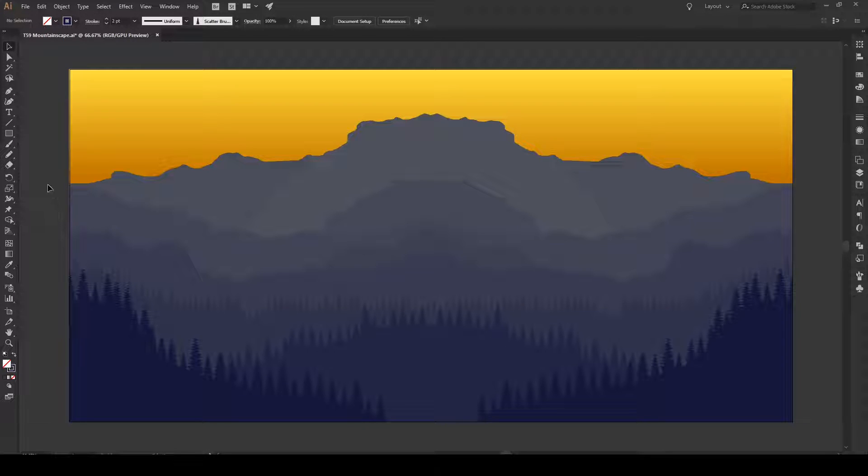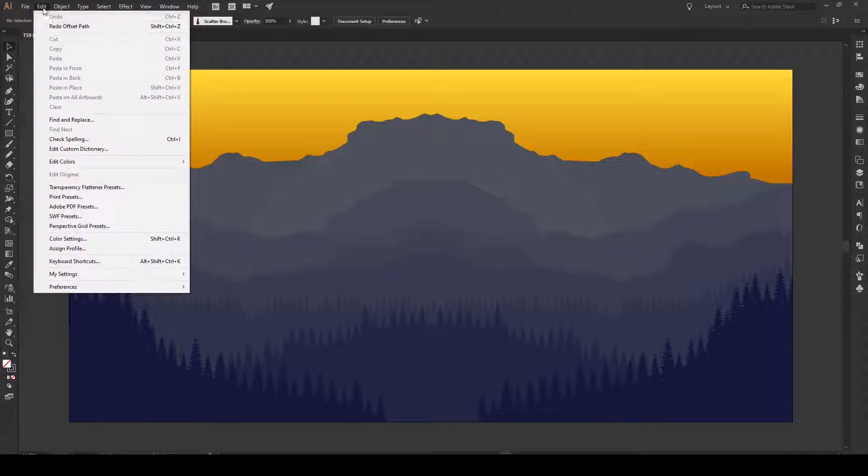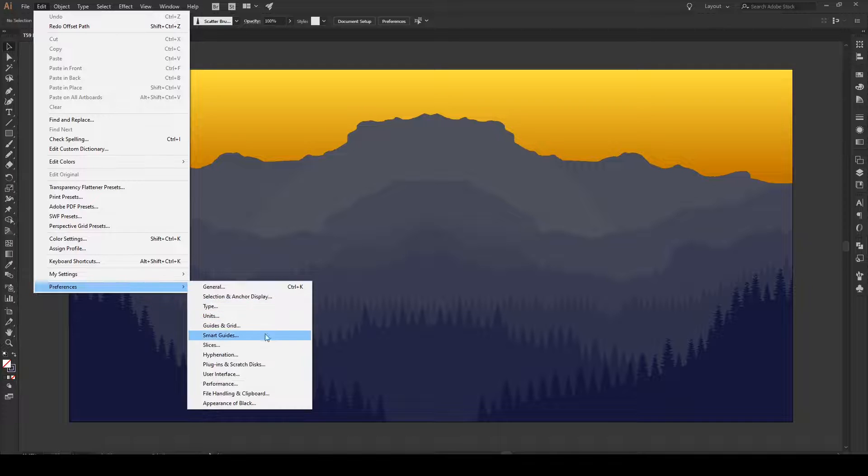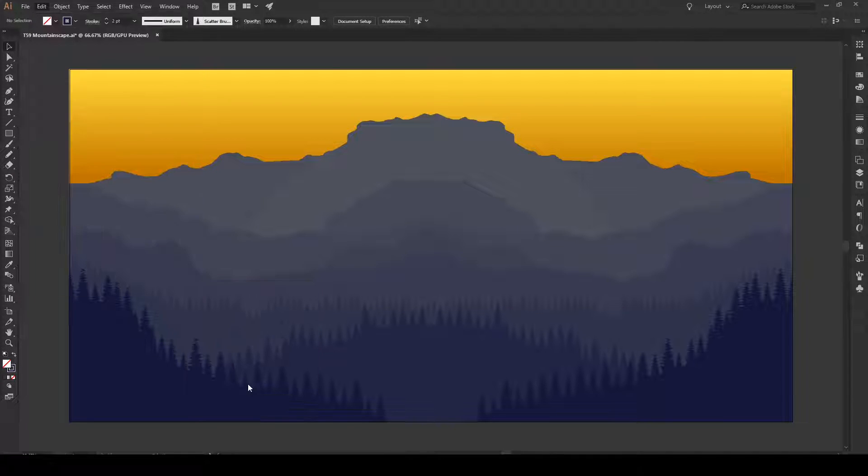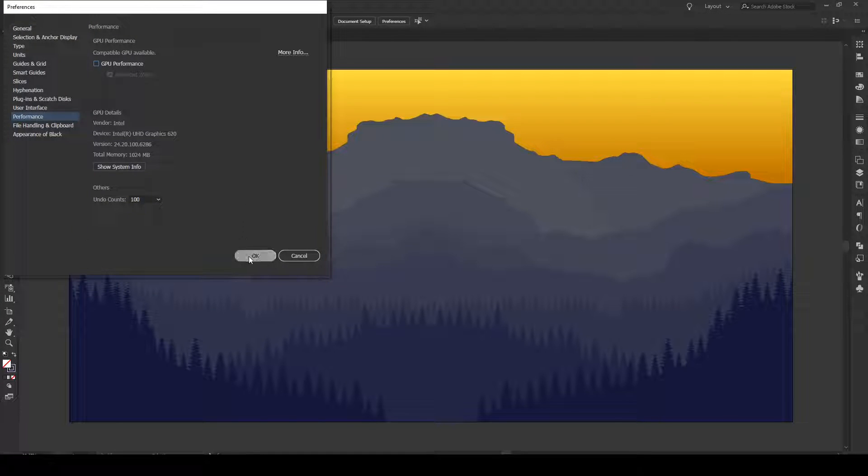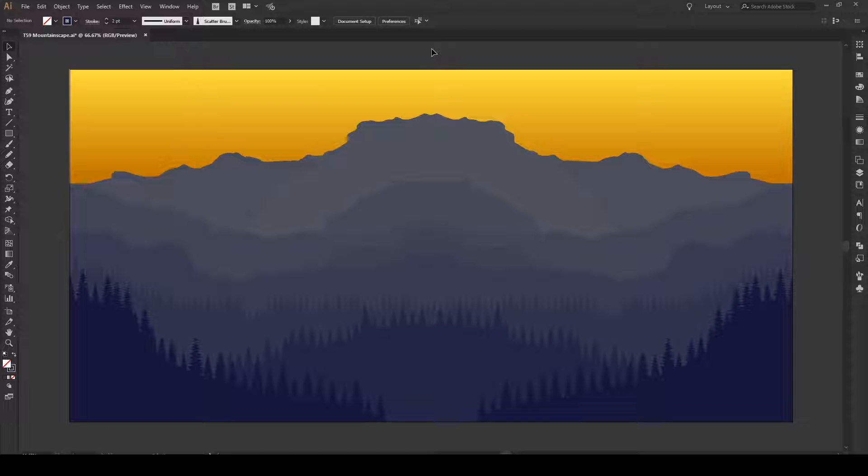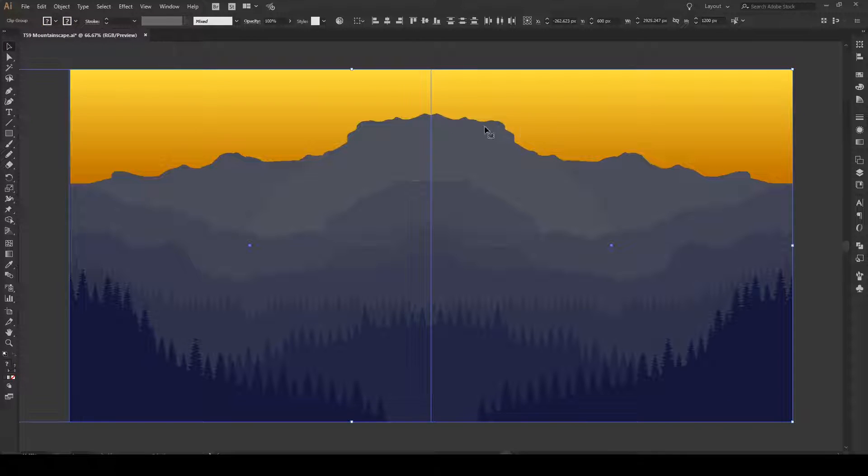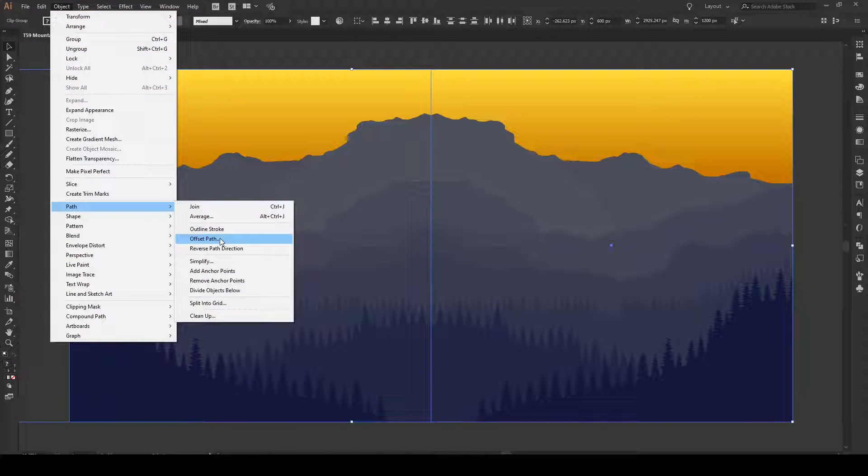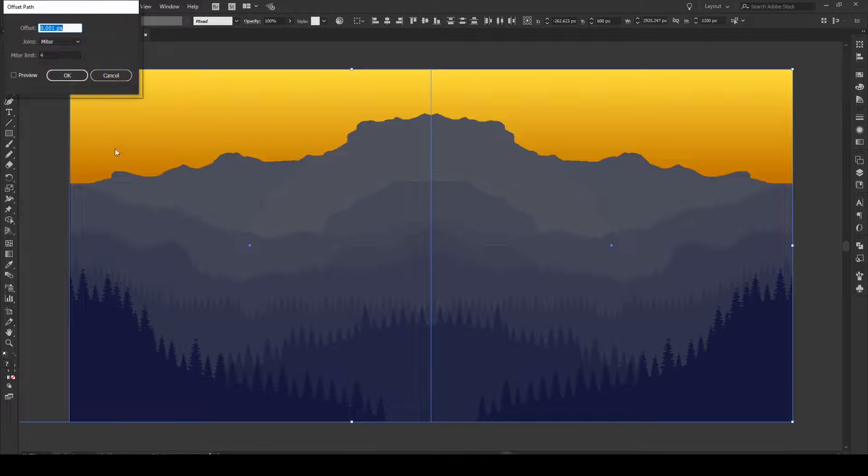Now if that box was already checked, there's another way of doing this. I'm just gonna uncheck it right now. All we have to do is select all of our shapes, then go to Object, Path, and Offset Path.